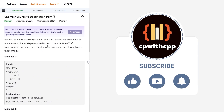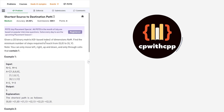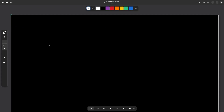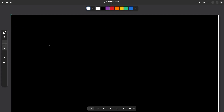Let us see how we can solve this problem. Finding the shortest path is just an application of BFS — in fact, this is one of the most useful applications of BFS.